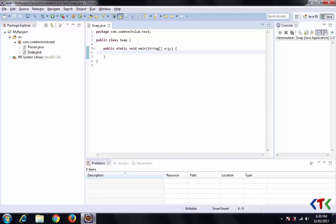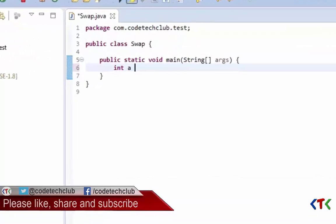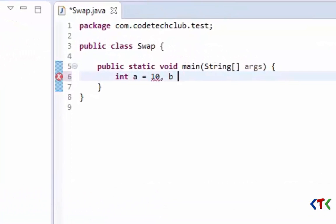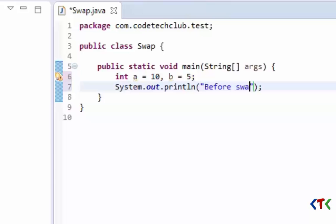Hello friends, welcome to CTC. Today we will see how to swap two integer numbers using bitwise XOR in Java. Let's declare two variables: a equals 10, b equals 5. We'll print them first before swapping.